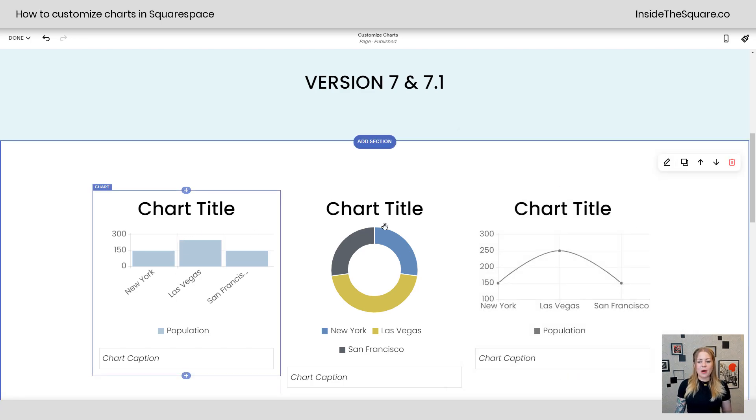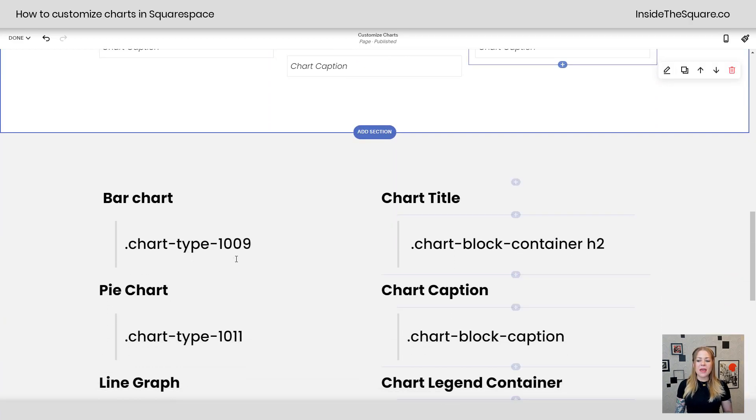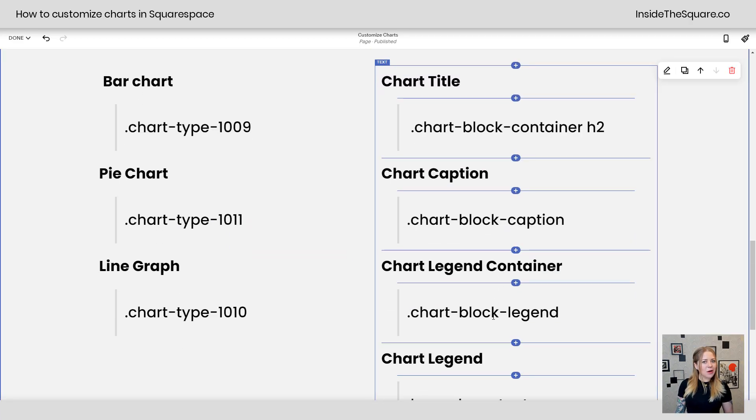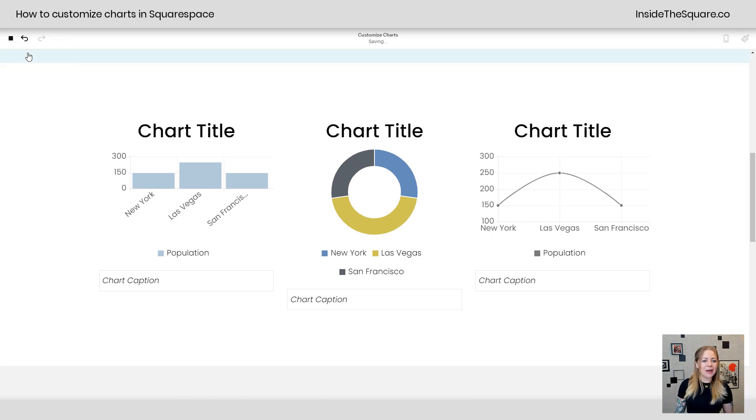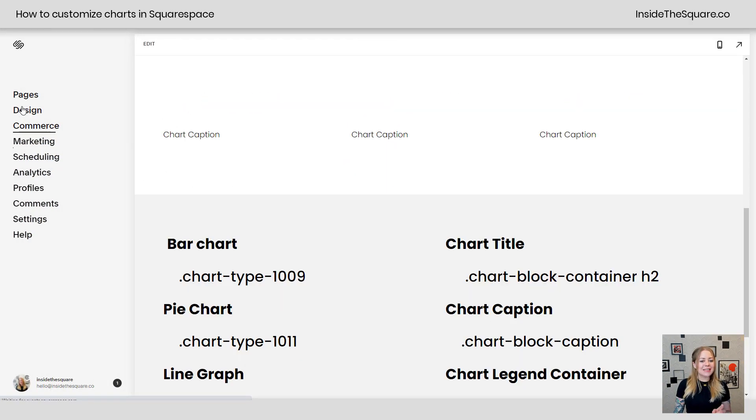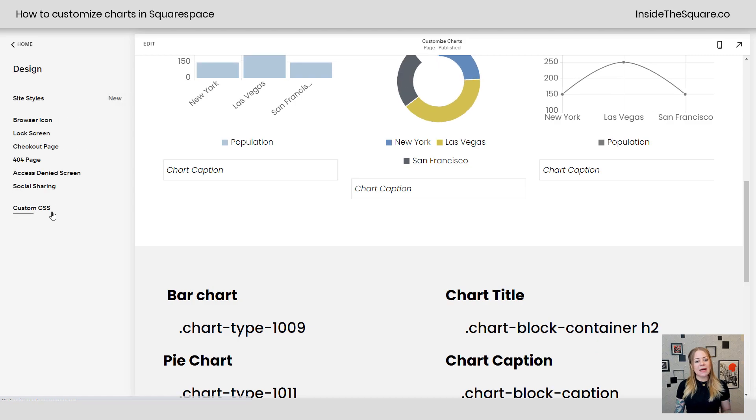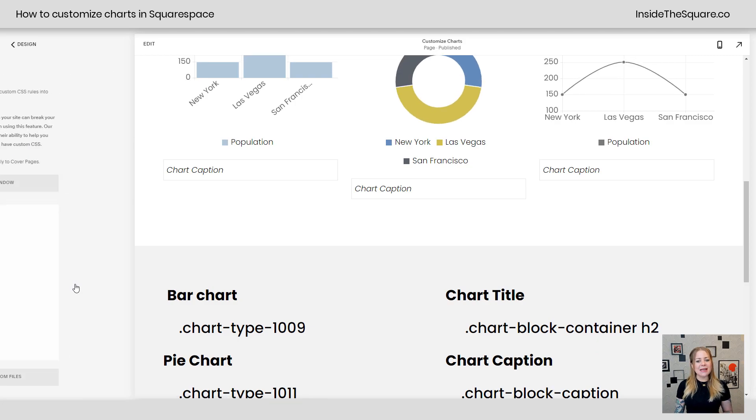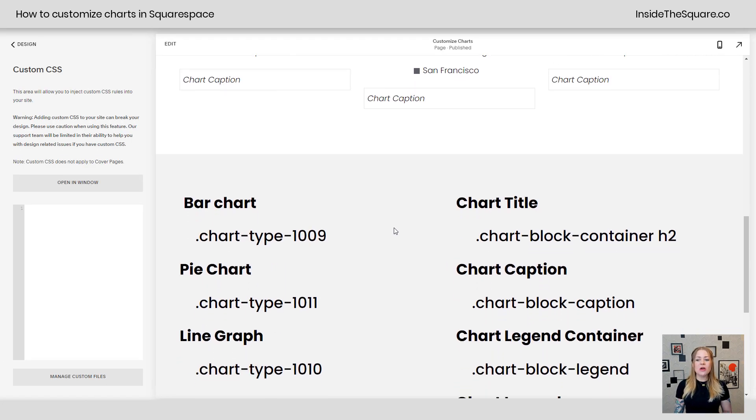And these are the codes we're going to use to customize them. So let's go ahead and save our work here and we're going to navigate to design and then scroll all the way down to custom CSS at the bottom. Here we go. This is where we're going to paste these codes.